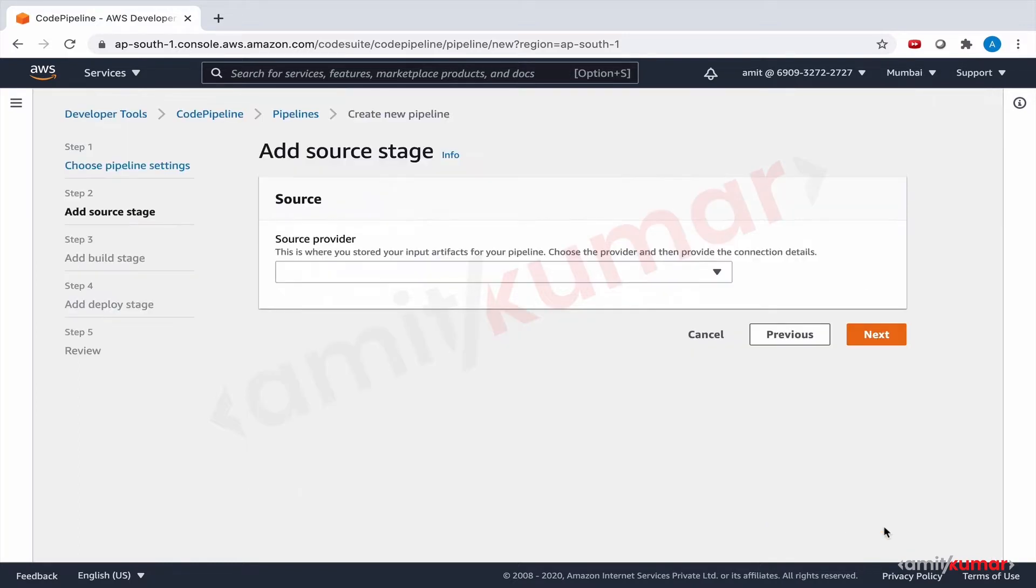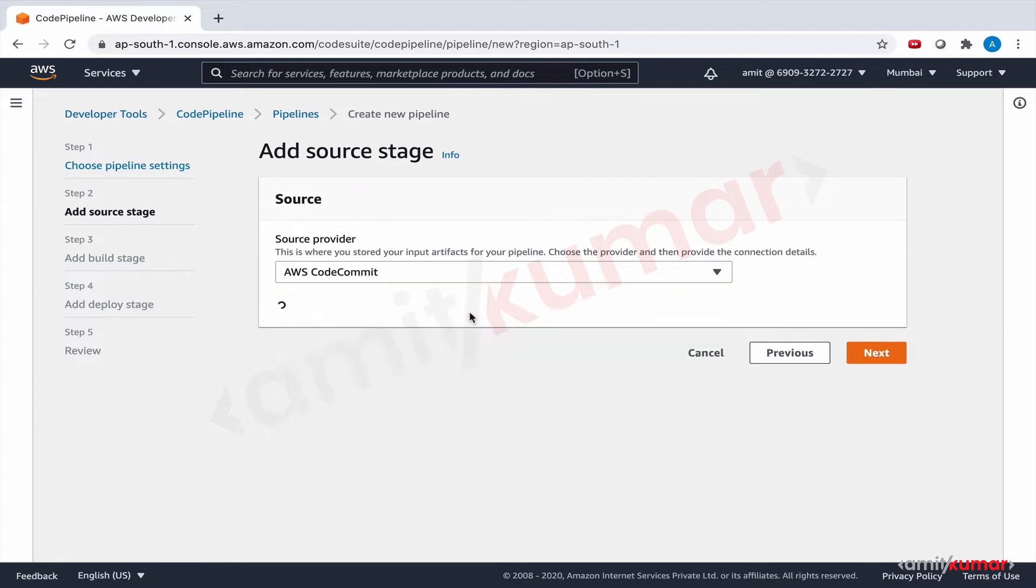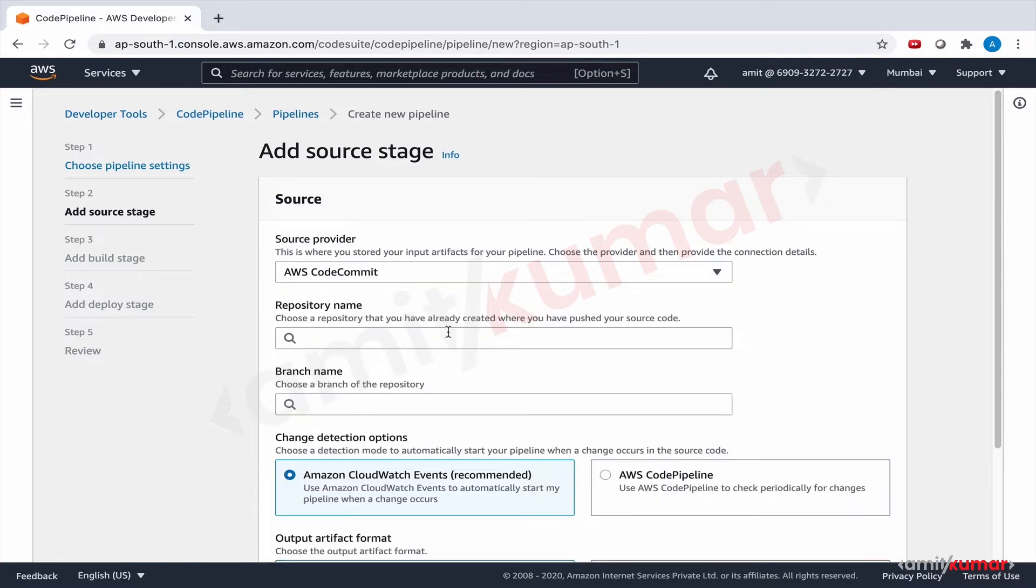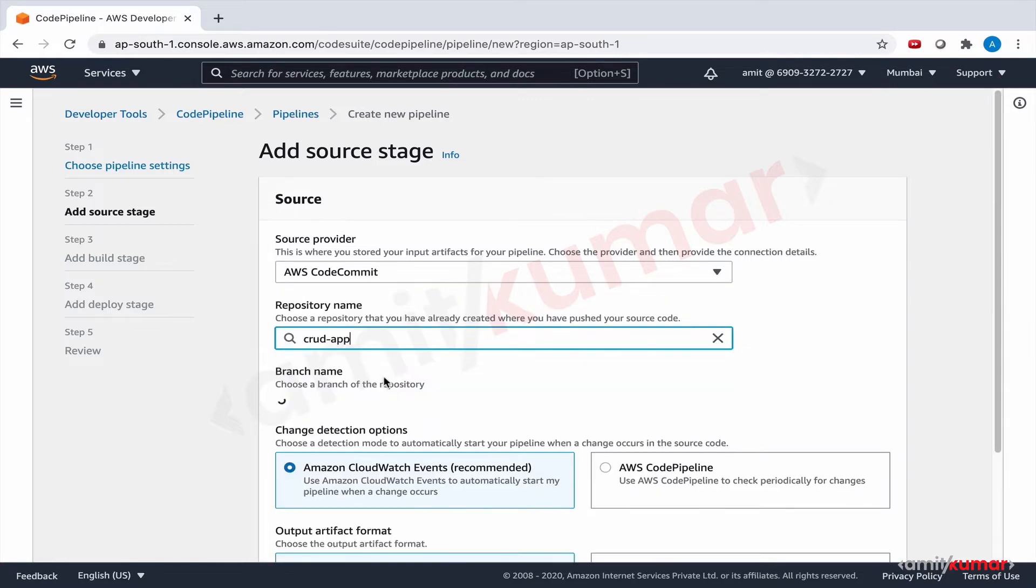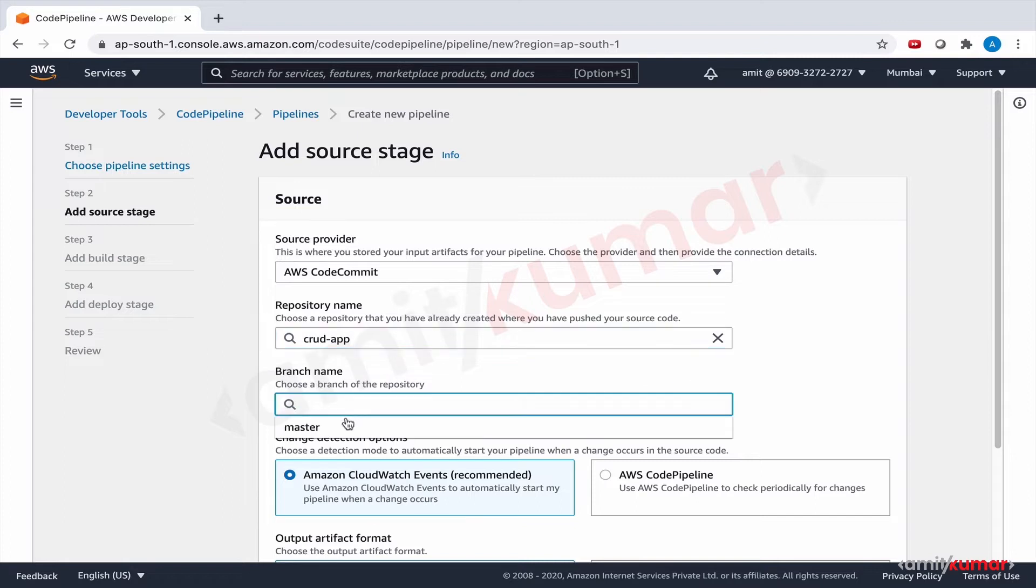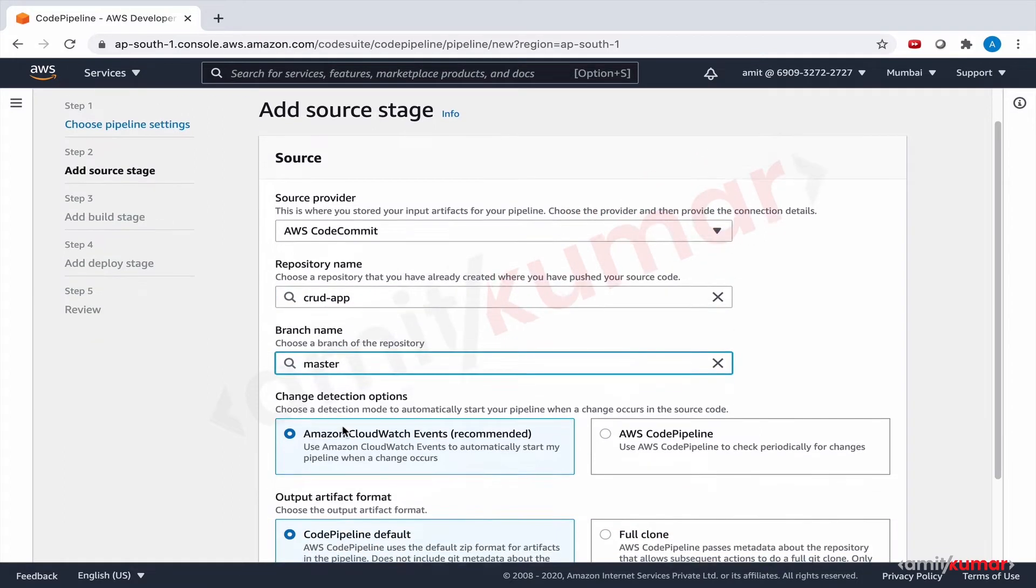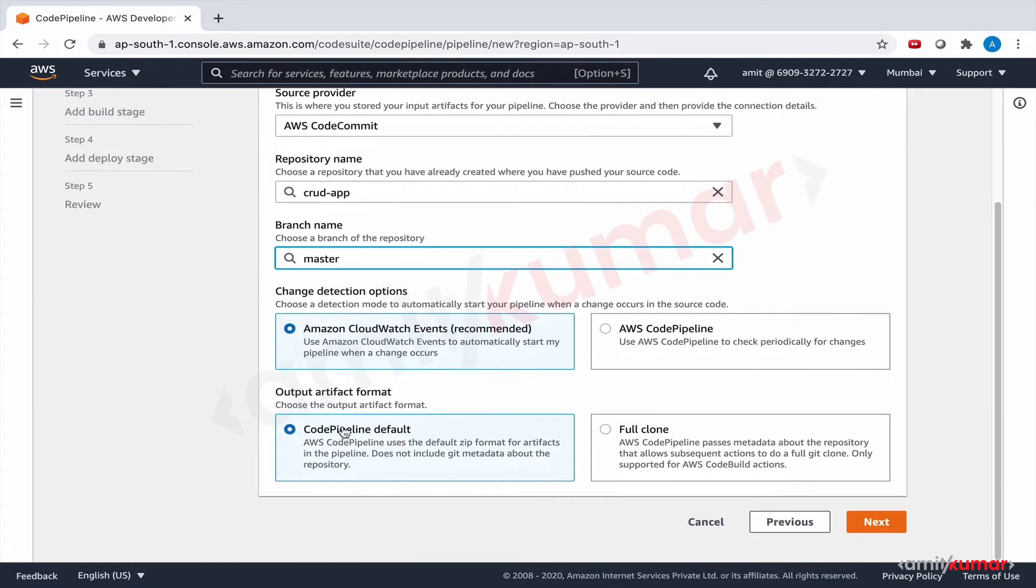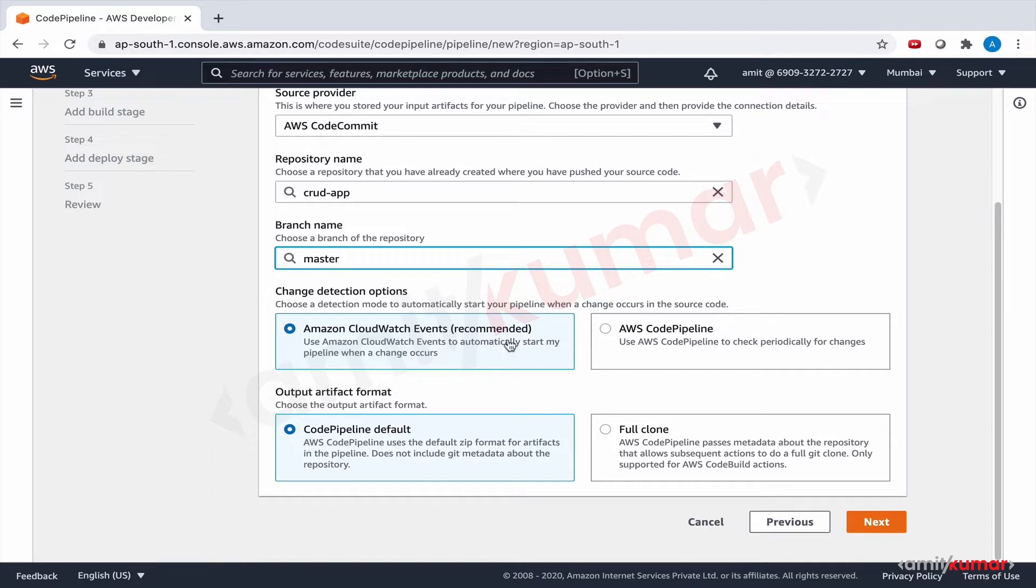Next, the source provider is going to be CodeCommit, and our repository is crud app and branch master. We will rely on CloudWatch events to trigger CodeBuild as soon as an event occurs, and that event is a code push on CodeCommit rather than Code Pipeline checking it in every few minutes or seconds. Output artifact format we are going to keep it default, no changes here.